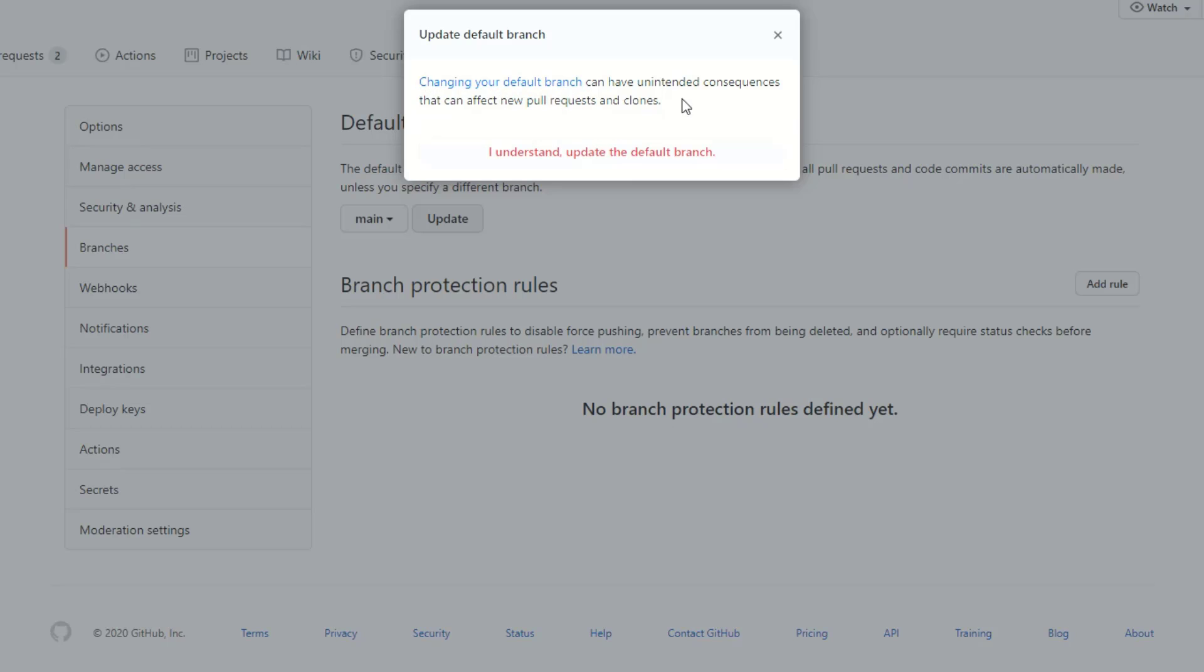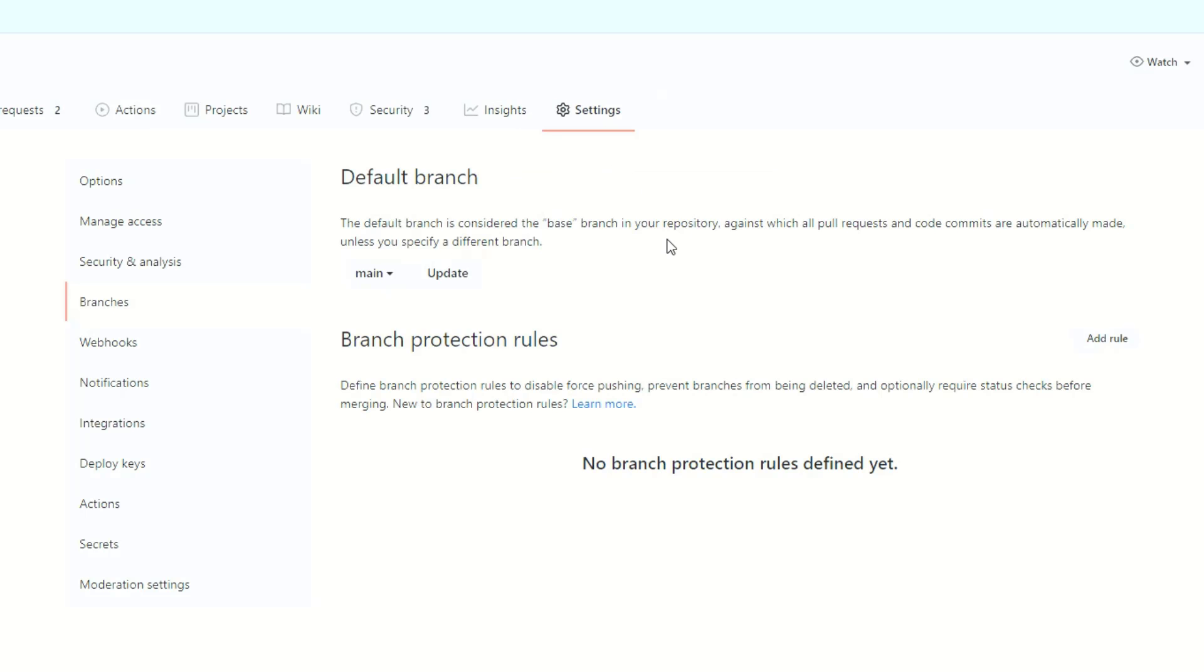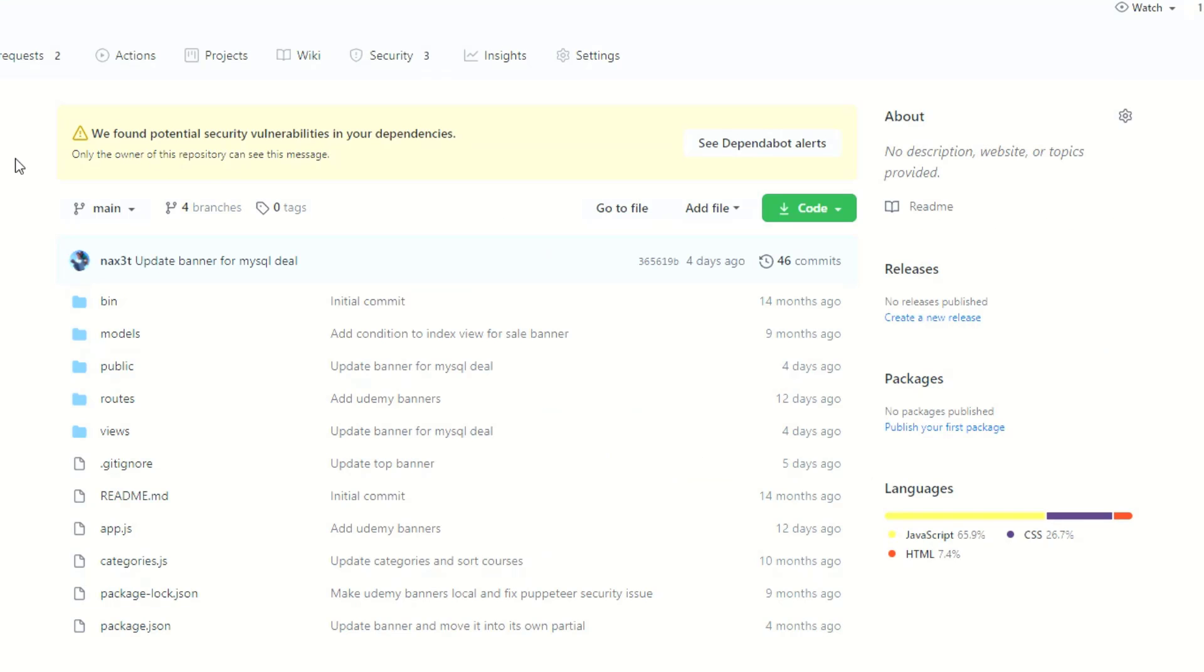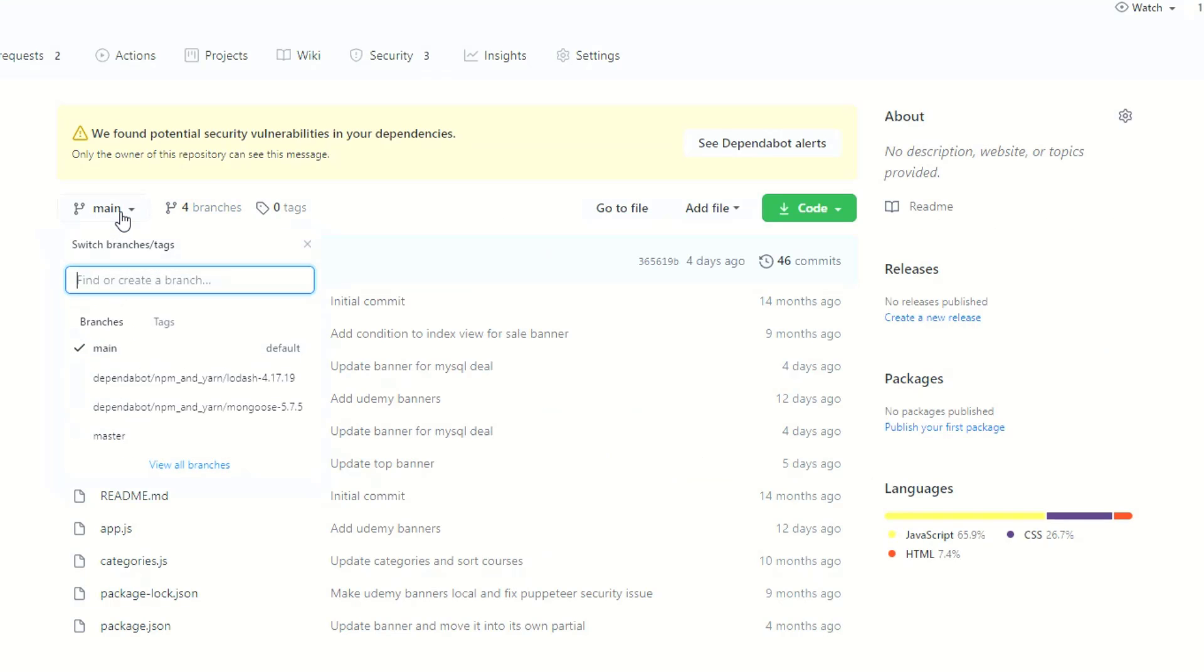I understand. It tells you changing your default branch can have unintended consequences that can affect new pull requests and clones. This is a repo that just I am using. If you're working on a team, make sure that you sit down with the team and make sure that everybody's on board and that everybody's doing what they need to do to be able to get the same branch, otherwise you could screw things up. For me it's totally fine. I understand, go ahead and update it. And now if I go back to the code here you can see that it defaults to main. That's it, you're all set.